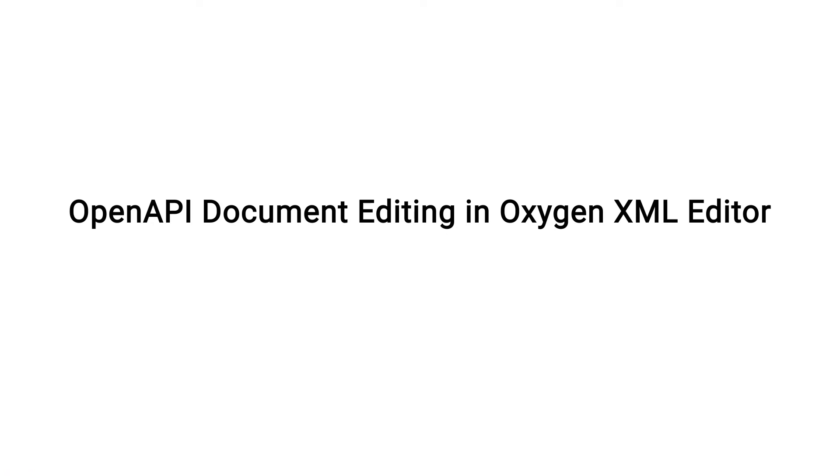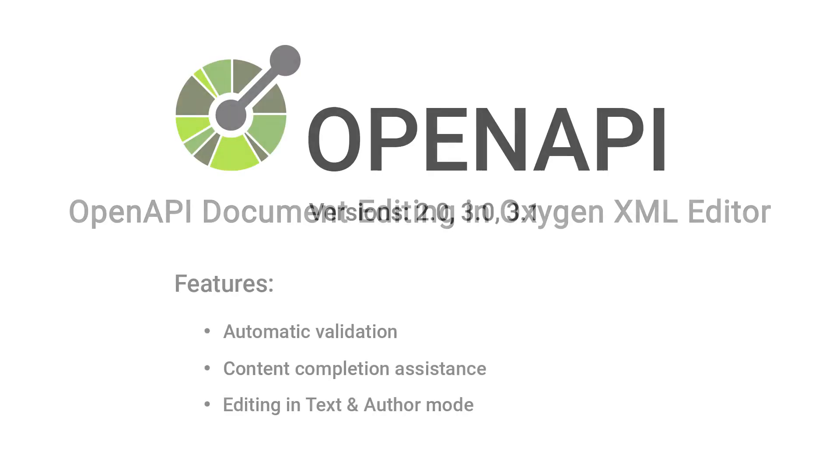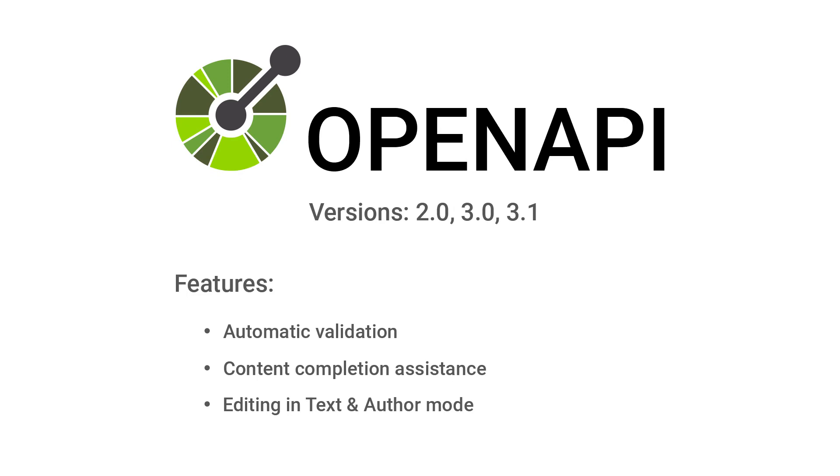The purpose of this video is to demonstrate some of the editing features that are available in Oxygen when working with OpenAPI documents. OpenAPI is a format for describing and documenting APIs.